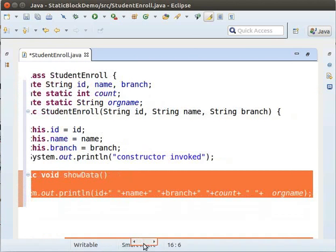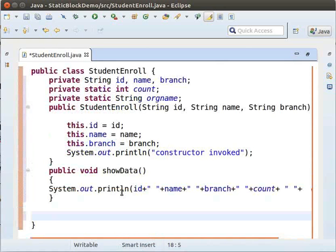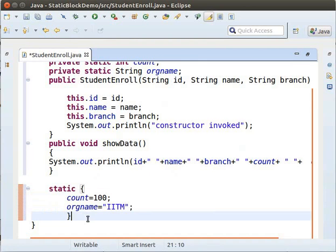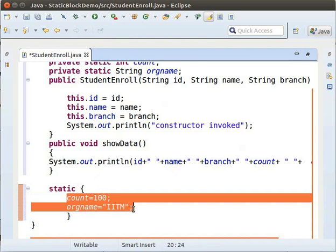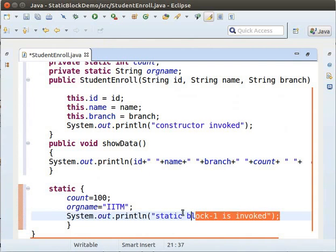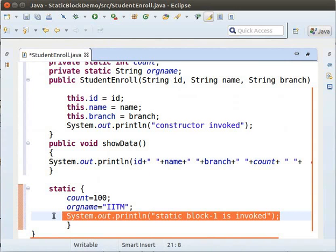Now, we will add a Static Block to initialize the values of Count and ORGname. Type the following code. The variables ORGname and Count are static variables. This block of code within the curly brackets prefixed by the static keyword is a static block. This static block initializes the values for Count and ORGname as 100 and IITM respectively. Inside this static block, type the following code to print 'StaticBlock1 is invoked'.